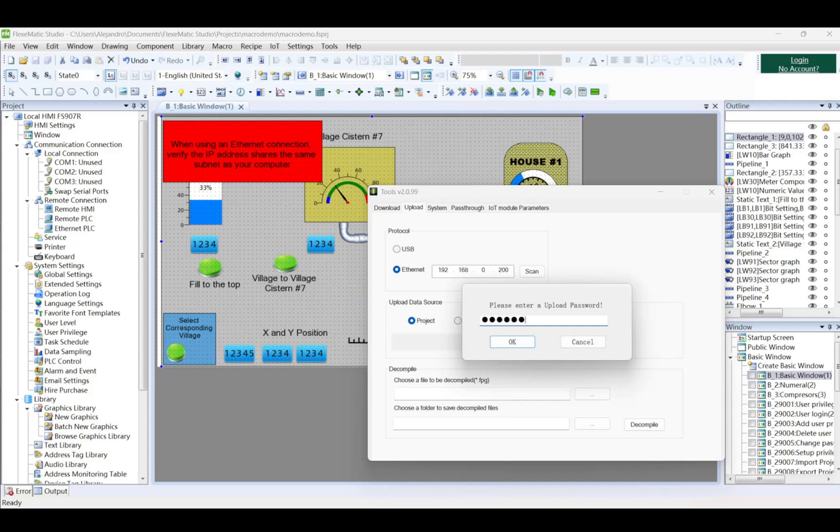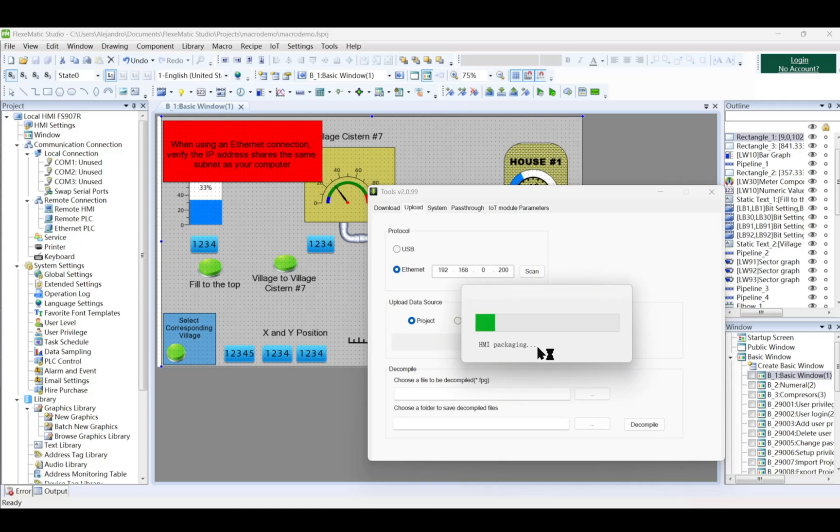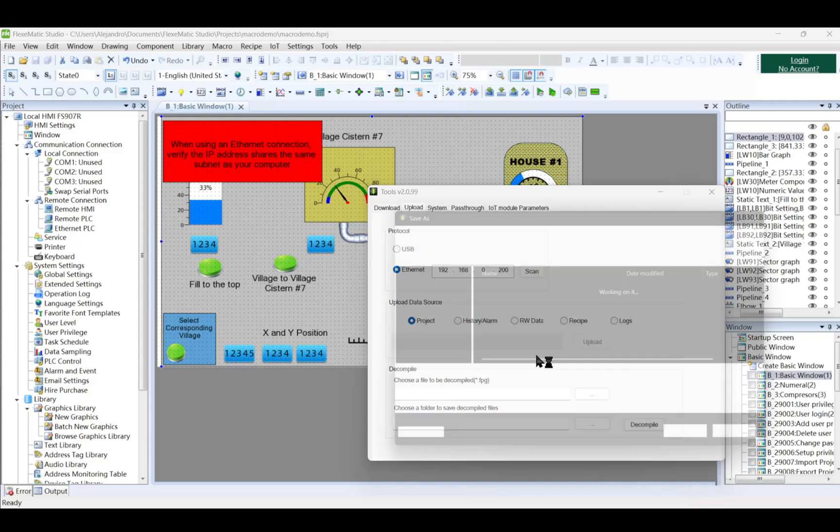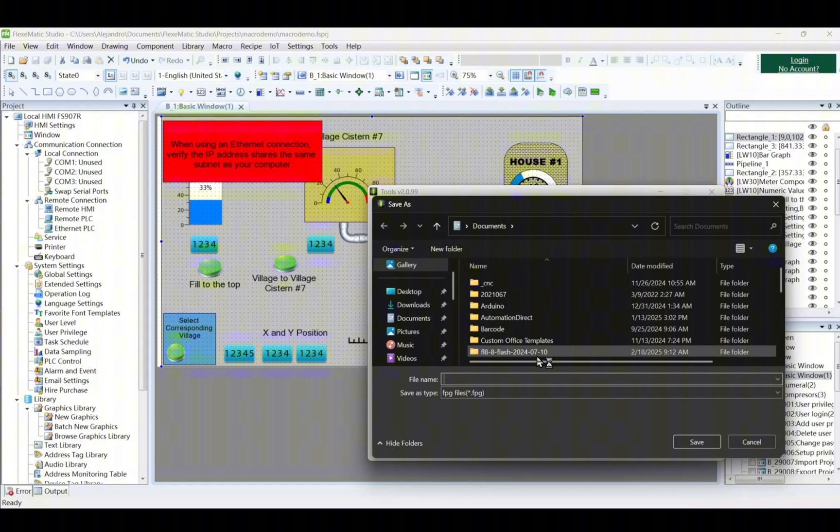Choose the data to be uploaded, e.g., Project, and click Upload. When prompted, enter the upload password and click OK.